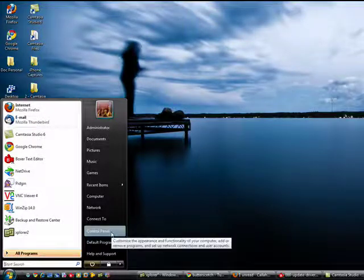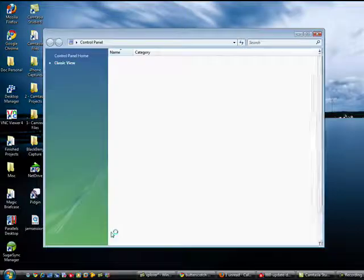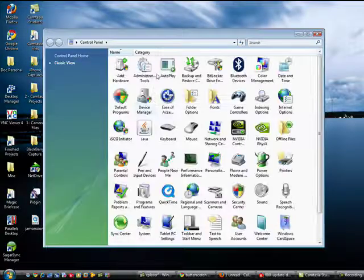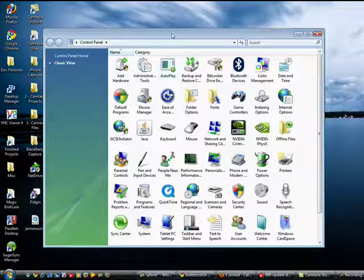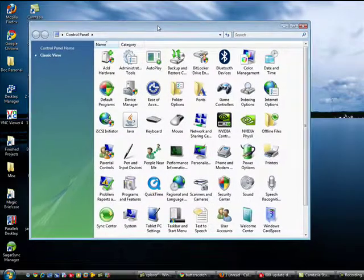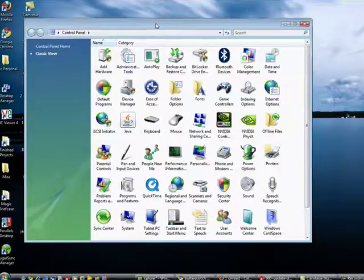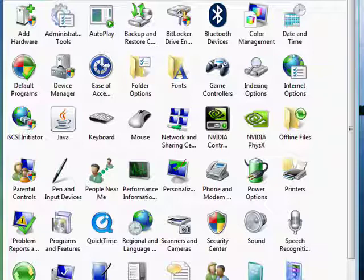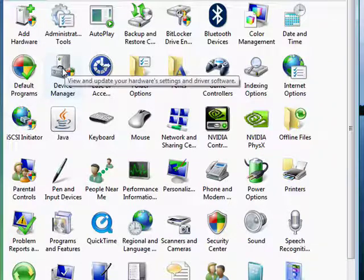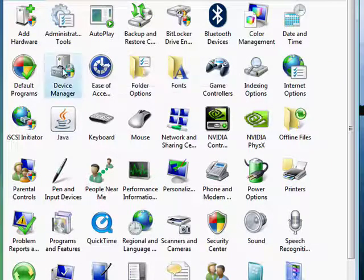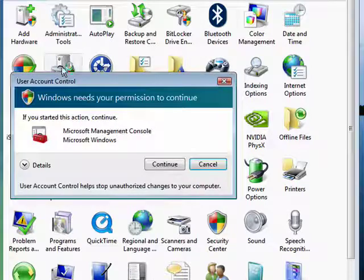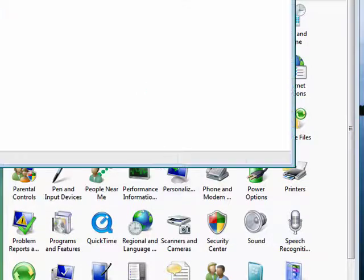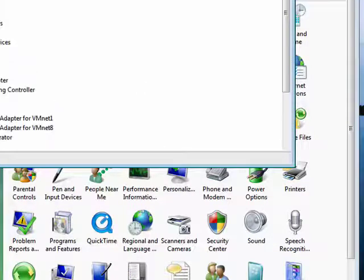So click on Start, Control Panel. Another way to get to the same place is to right-click on My Computer, select Properties, and then under Tasks select Device Manager. Double click on that and it opens up.